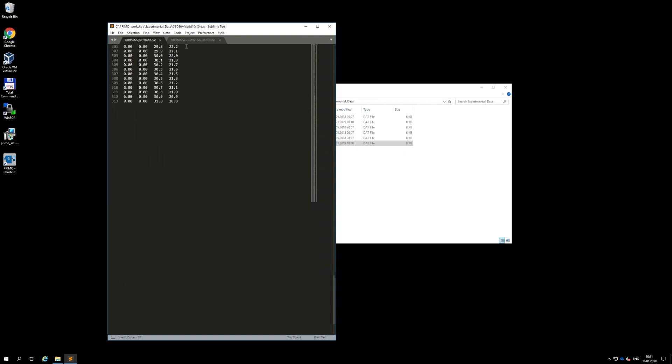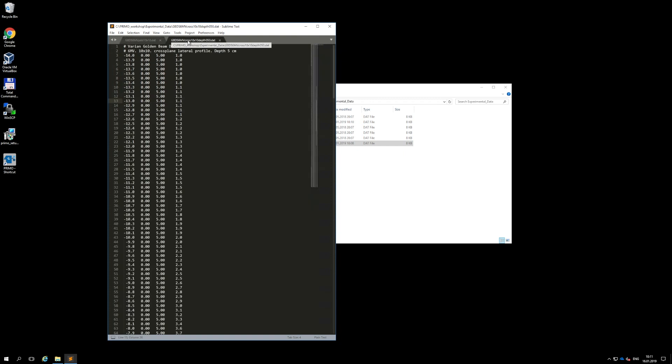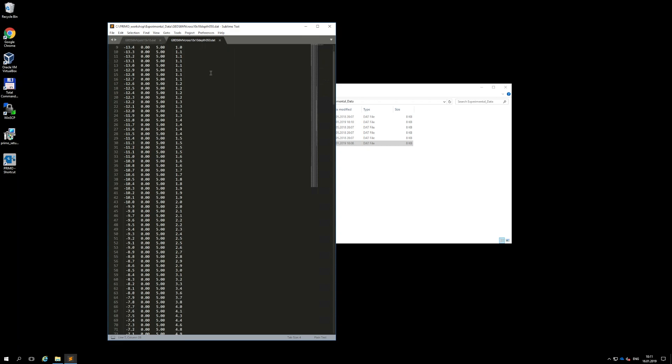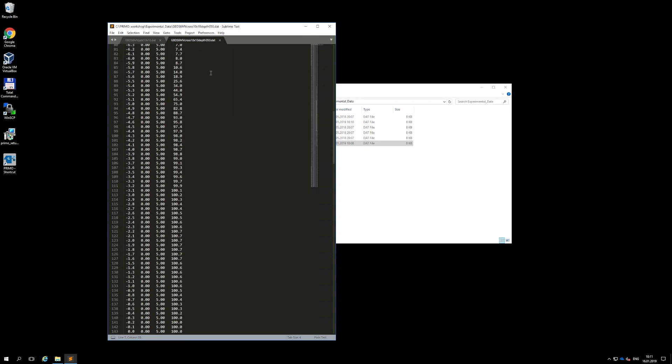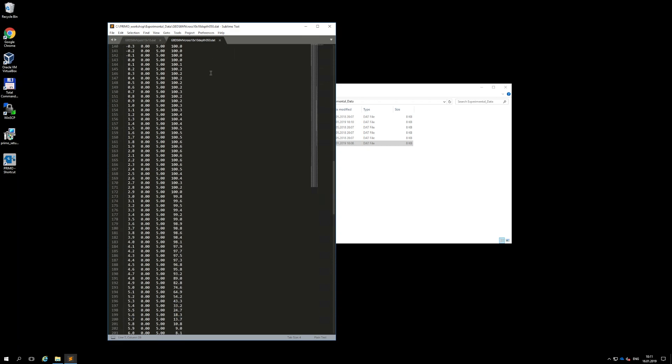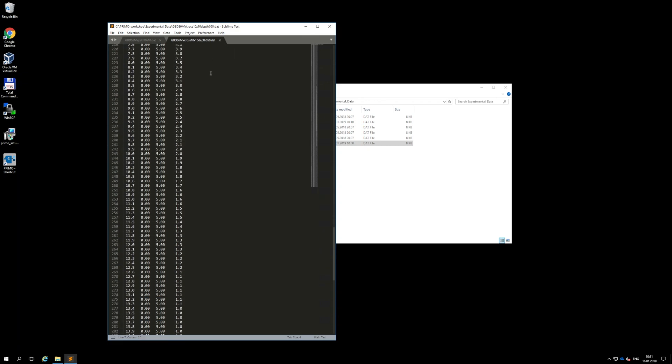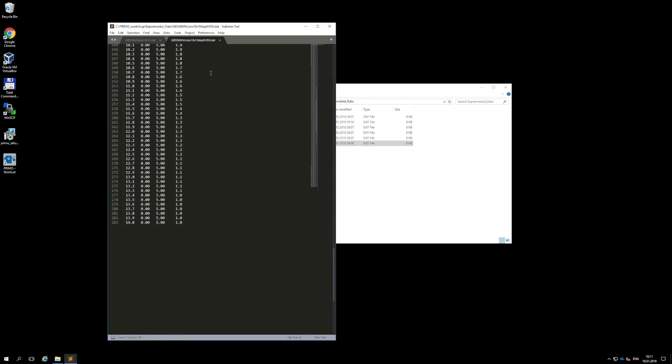A centered lateral profile taken along the x-axis looks like this, with x values varying from negative to positive numbers. The depth at which the lateral profile has been measured is given by the z coordinate, in this case 5 centimeters.